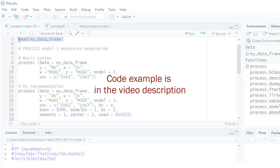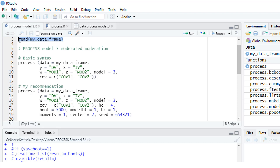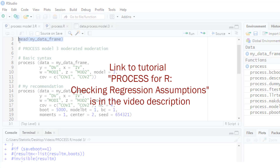That's the code I'm using. If you want to copy and paste it, you'll find it in the description of this video. Before I run this code and we look at the results, there's one important thing still to mention: PROCESS runs regressions, and regression analyses have assumptions. You're only allowed to interpret the results if those regression assumptions are met, but PROCESS doesn't check those assumptions for you. I've made a tutorial about how to deal with regression assumptions in the context of PROCESS — you'll find a link in the description.